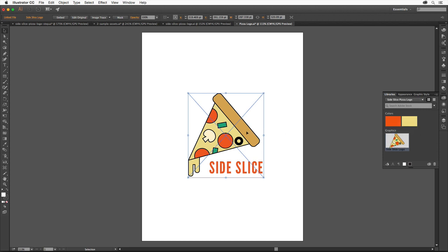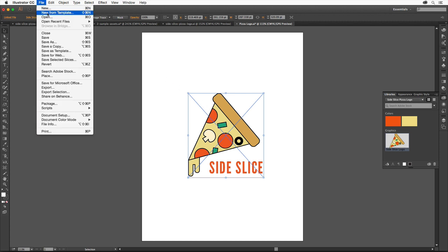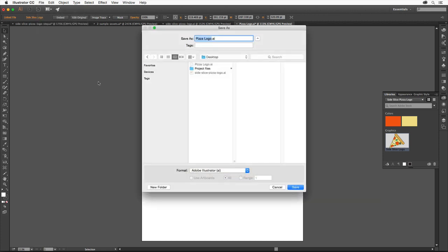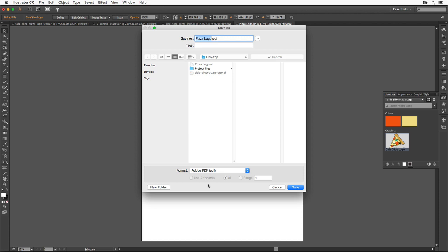In order to hand this file off for review to someone who doesn't have Illustrator, or send a design to a print provider, you can save your artwork as a PDF. To do this, choose File, Save As. Choose PDF, and make sure you're saving it somewhere you can later find it, like your desktop. Click to save it.